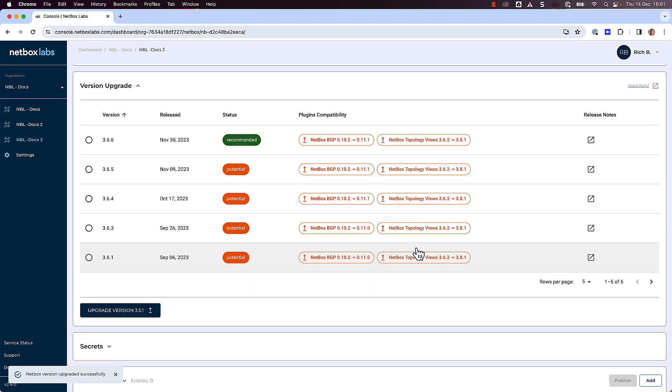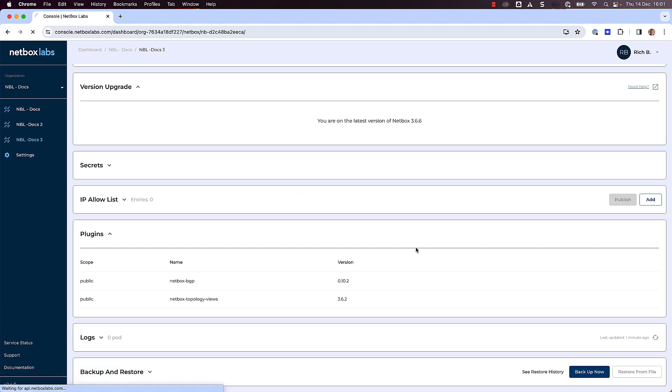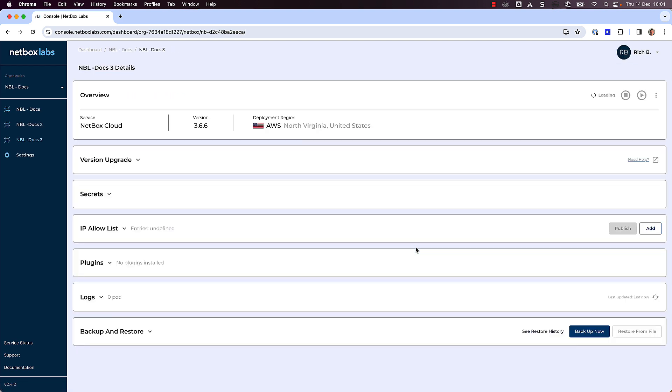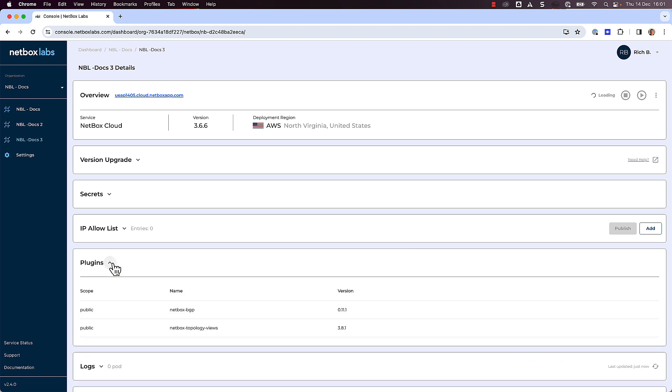A few seconds later, you will see that your Netbox Cloud upgrade is now complete, and you will see the new version number. Finally, if you check Plugins again, you will now see the updated versions of the plugins as well.